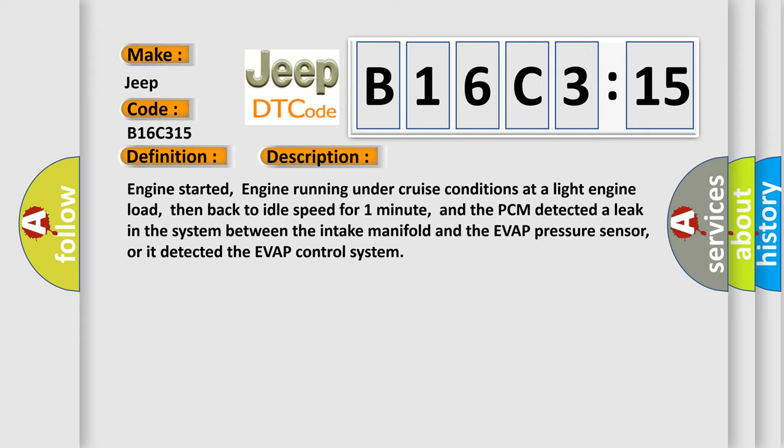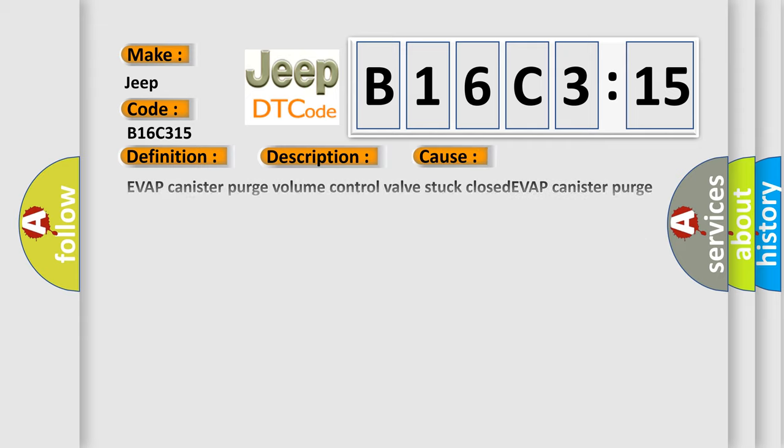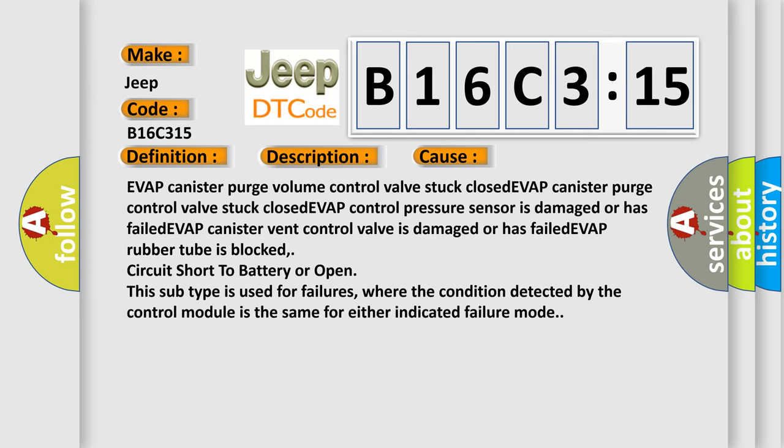This diagnostic error occurs most often in these cases: EVAP canister purge volume control valve stuck closed, EVAP canister purge control valve stuck closed, EVAP control pressure sensor is damaged or has failed, EVAP canister vent control valve is damaged or has failed, EVAP rubber tube is blocked, circuit short to battery or open.